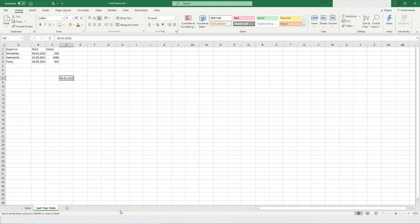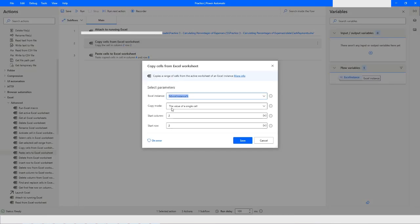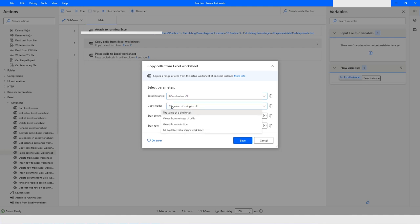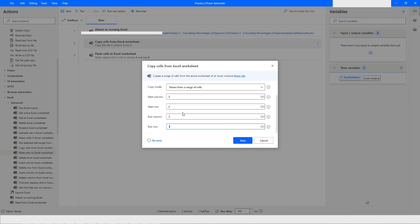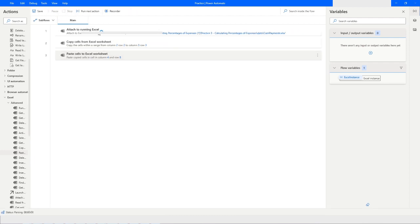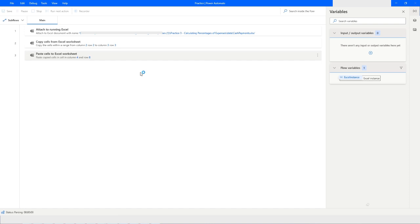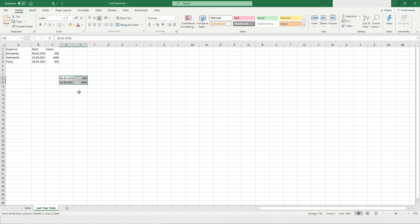In the 'Copy Cells from Excel Worksheet' action, there is another option: 'Values from a Range of Cells'. If you define that, you also have to define end column — let's say 3 — and end row also 3. When you copy and paste at the same location, that particular cell data will be replaced with the new one, as you can see — the value has been copied and pasted.